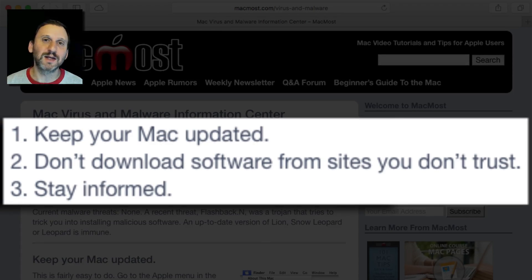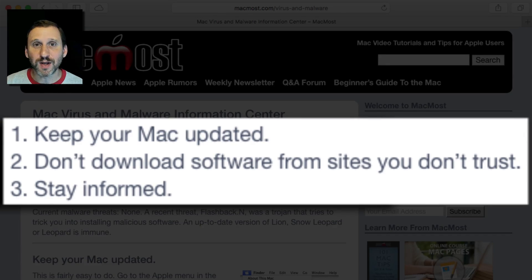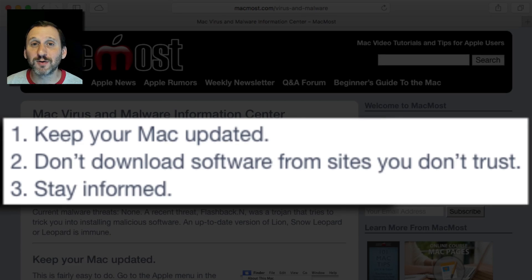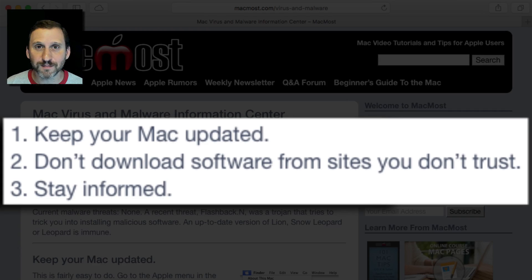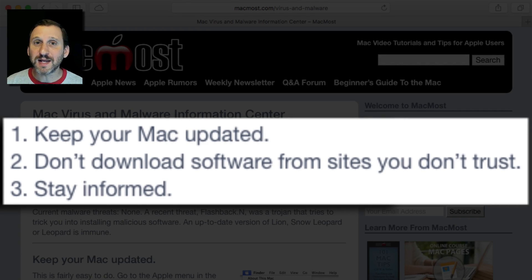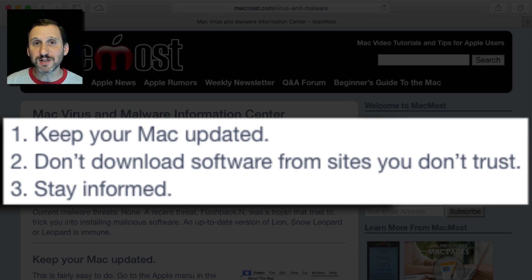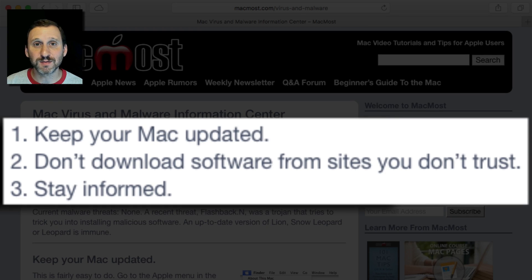Now obviously there are some companies like Adobe, Microsoft, etc. that are big companies and you might have been using their software for years. But just make sure you're downloading directly from them, not from a site that might be masquerading as them. Then, of course, keep your software up to date — not just your operating system but all of your apps and everything like that. Because even apps themselves may have security fixes inside of some of their updates, so you want to make sure you're running the most recent versions.